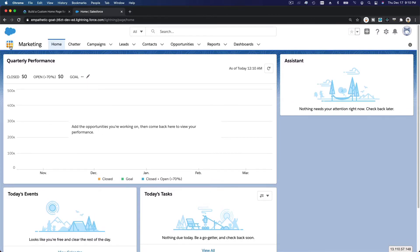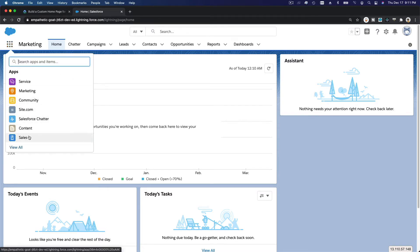You can also decide the home page based on the profile of the user. If you are a sales staff member viewing the Marketing app, you'll see a different home page than an executive or manager. Managers can see different charts, dashboards, and reports. So you can customize based on profile as well. Let's go back to our Sales app.